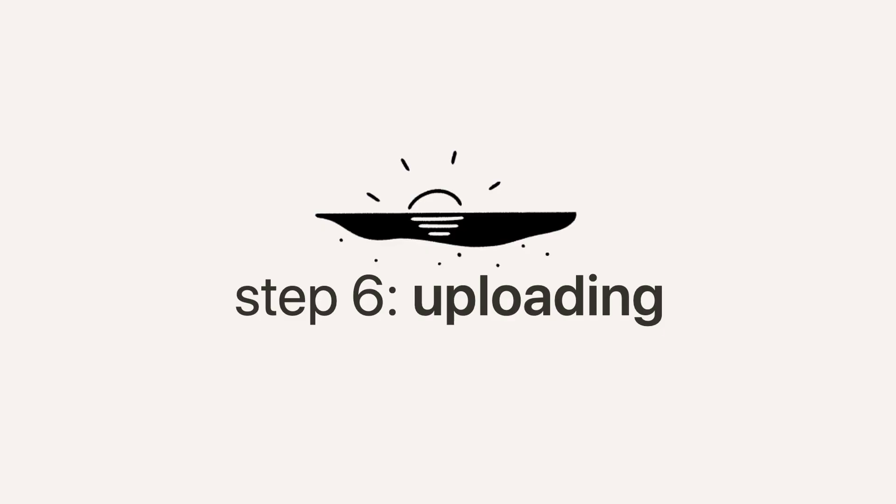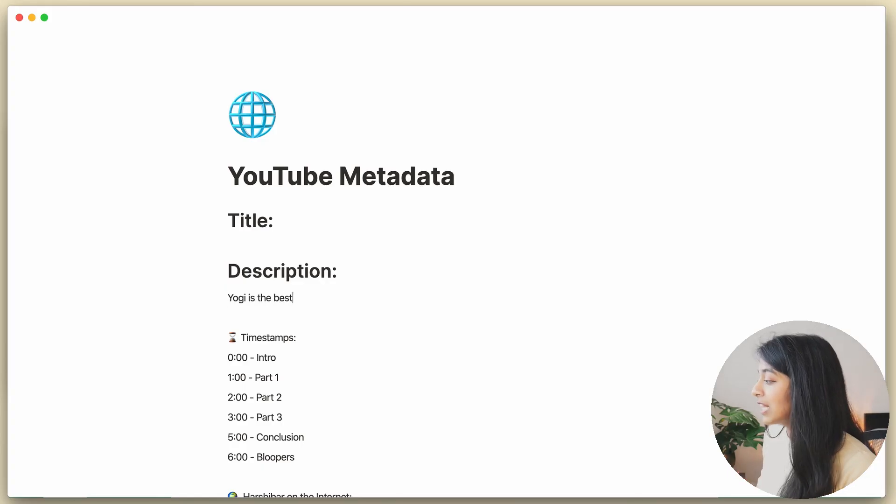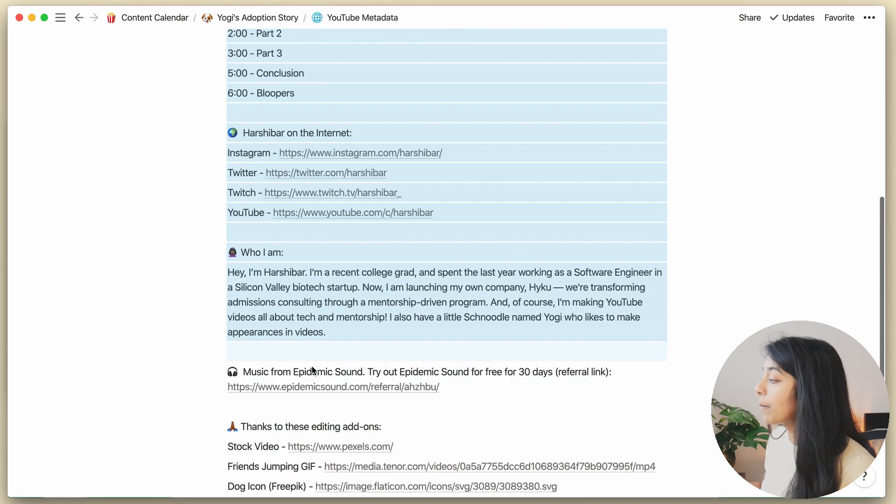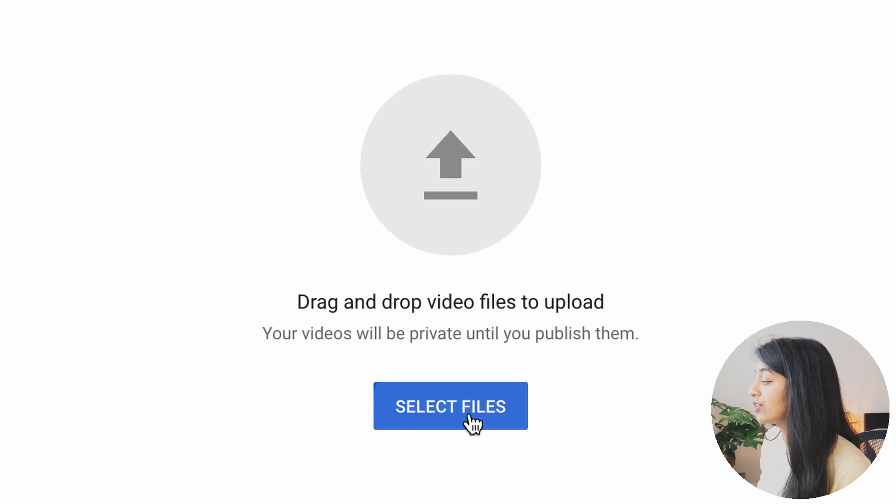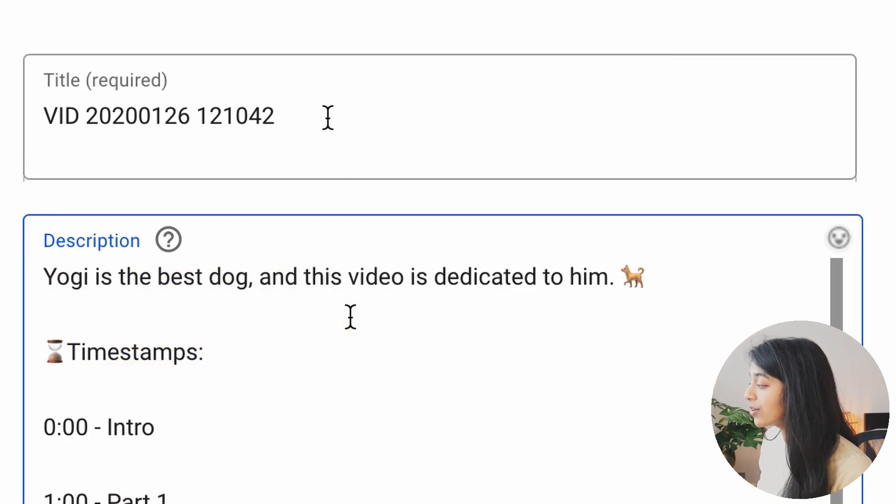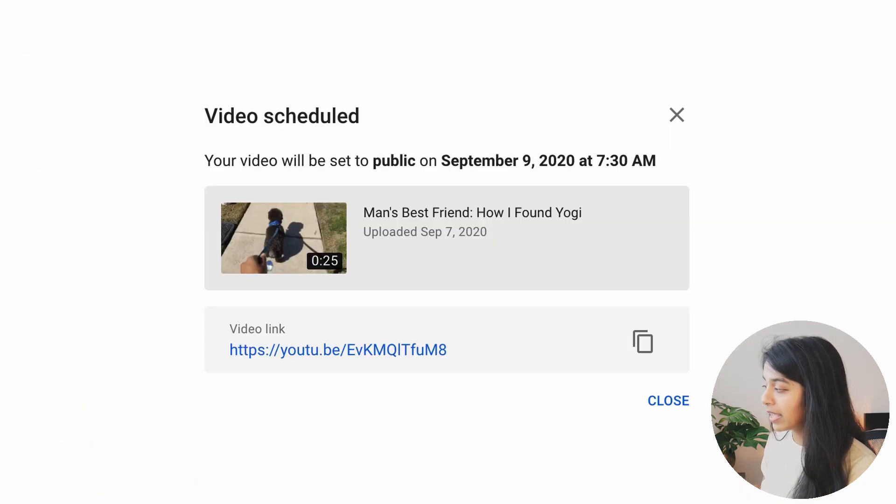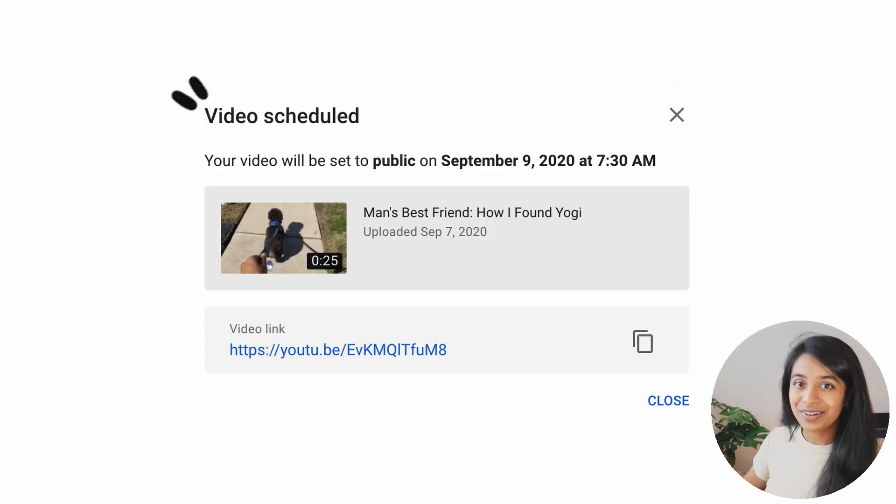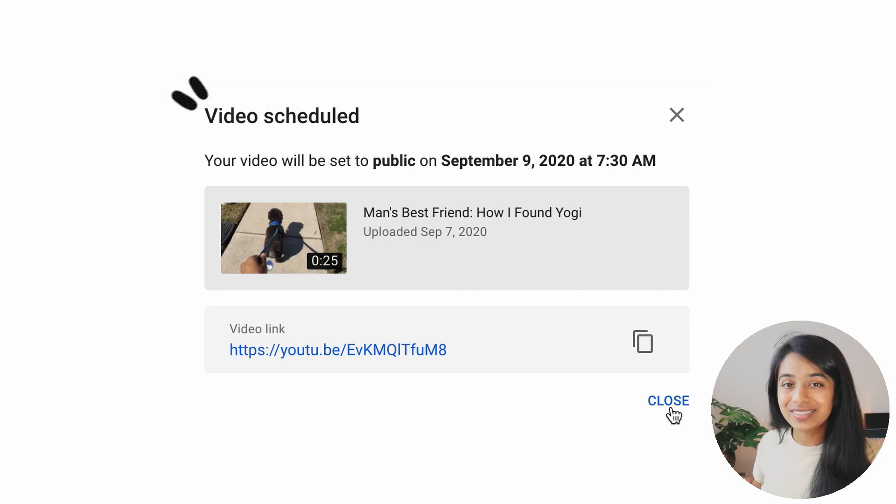Many hours later, the editing is done, the thumbnail is done, and I'm almost ready to upload the video. I'll fill out the rest of the description section, copy and paste this into YouTube Studio, do some housekeeping, and voila! The video is scheduled.